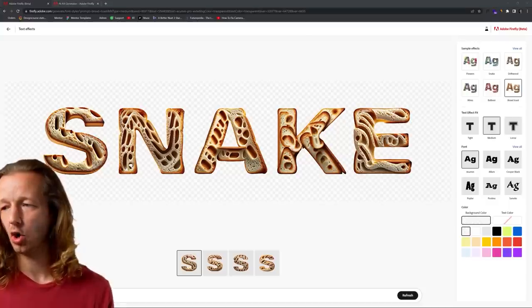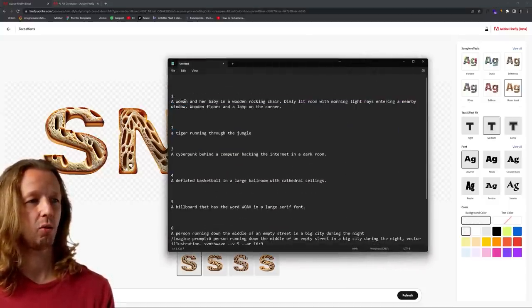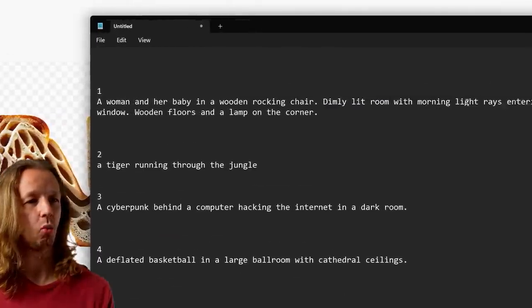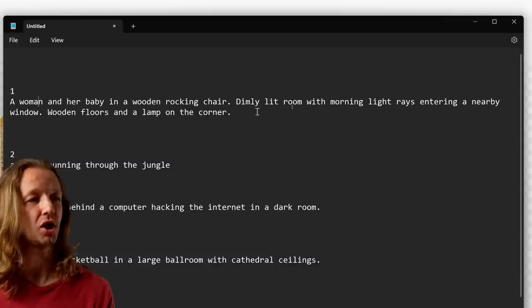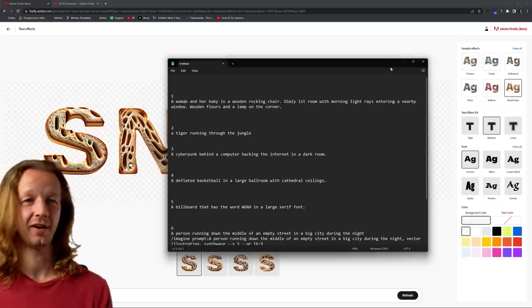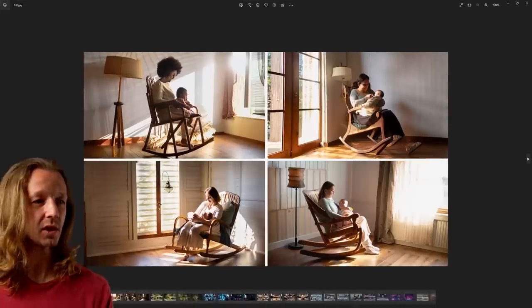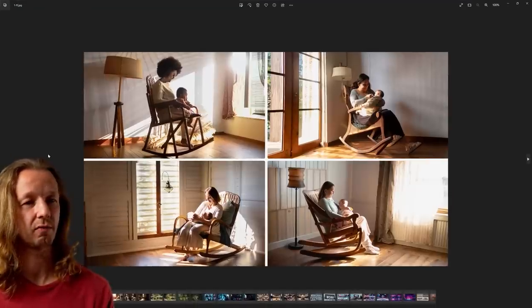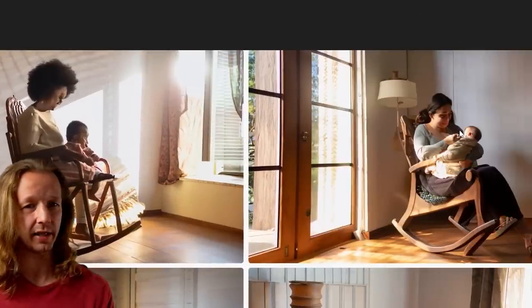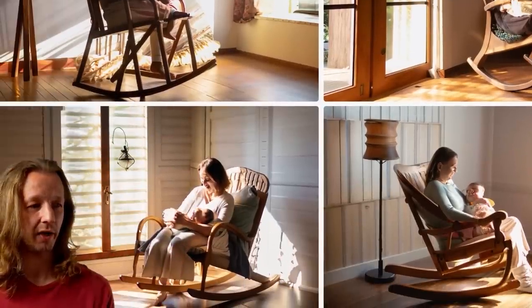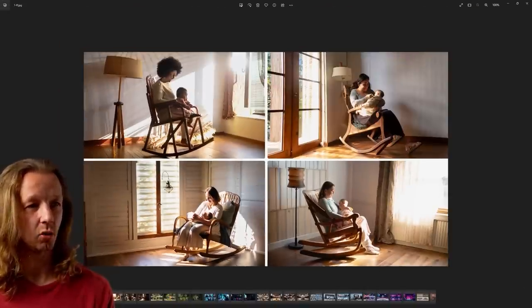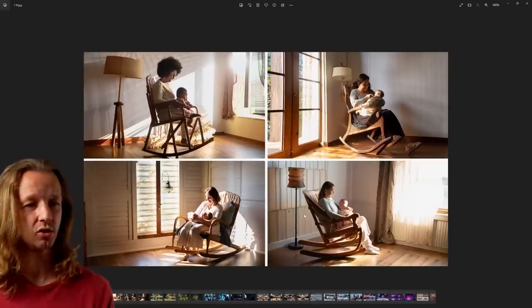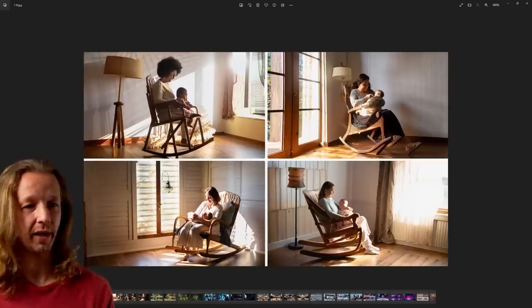And so I have notepad open here. I don't have any fancy editing for today's video, but the very first prompt that we're going to take a look at is a woman and her baby in a wooden rocking chair, dimly lit room with morning light rays entering a nearby window, wooden floors, and a lamp in the corner. Alright. Let's see how Firefly did. So this is the result from Firefly. We can see it has issues with faces clearly, but you know what? It adhered to everything I said in each of the photos.